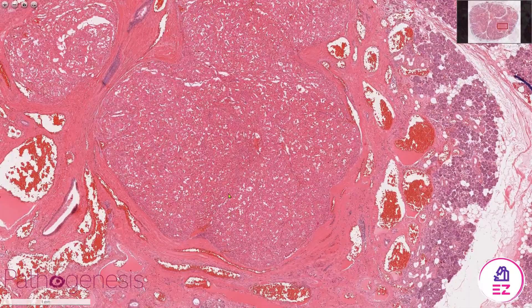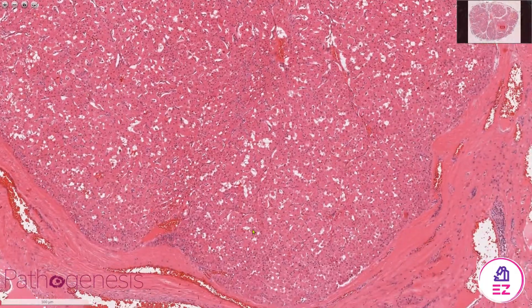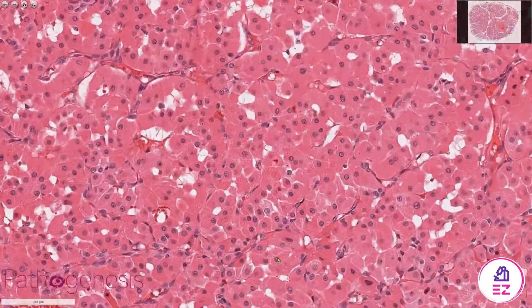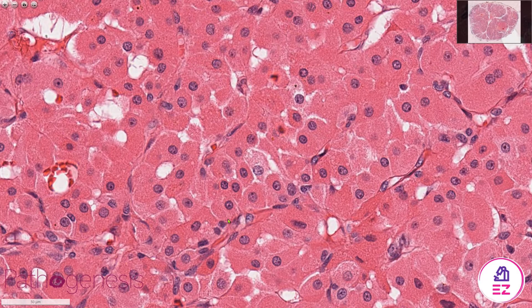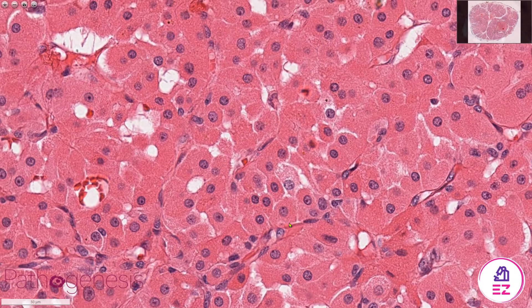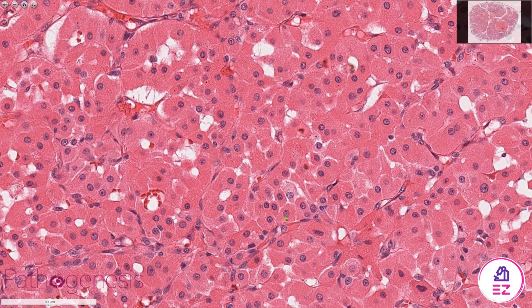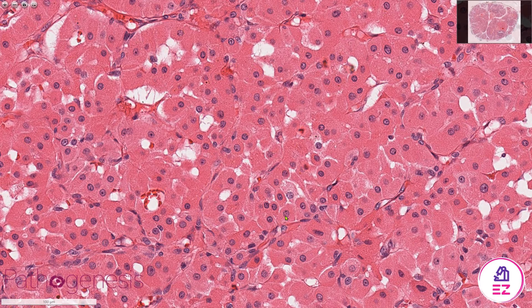This particular oncocytoma has a fairly solid appearance with a hint of a trabecular appearance in places. Looking at the individual cells, the oncocytes are often polygonal in shape with well-defined cell borders, and they're brightly eosinophilic with a granular appearance to the cytoplasm. The nucleus is nice and round without any pleomorphic features, and generally I wouldn't expect to see any mitoses or other concerning cytological features, as it is benign.